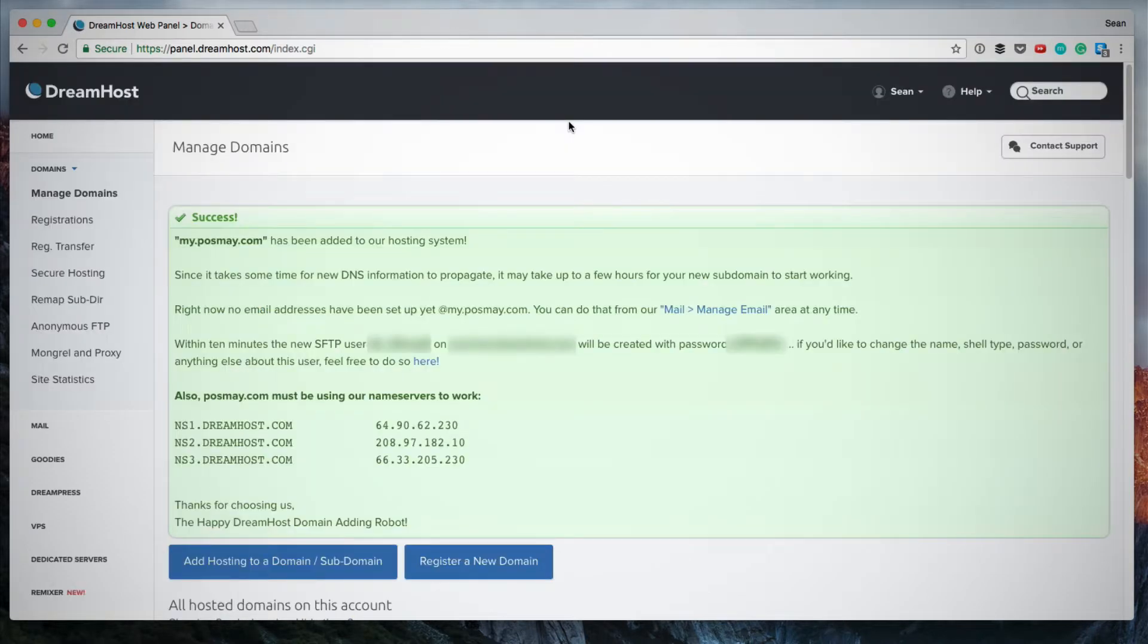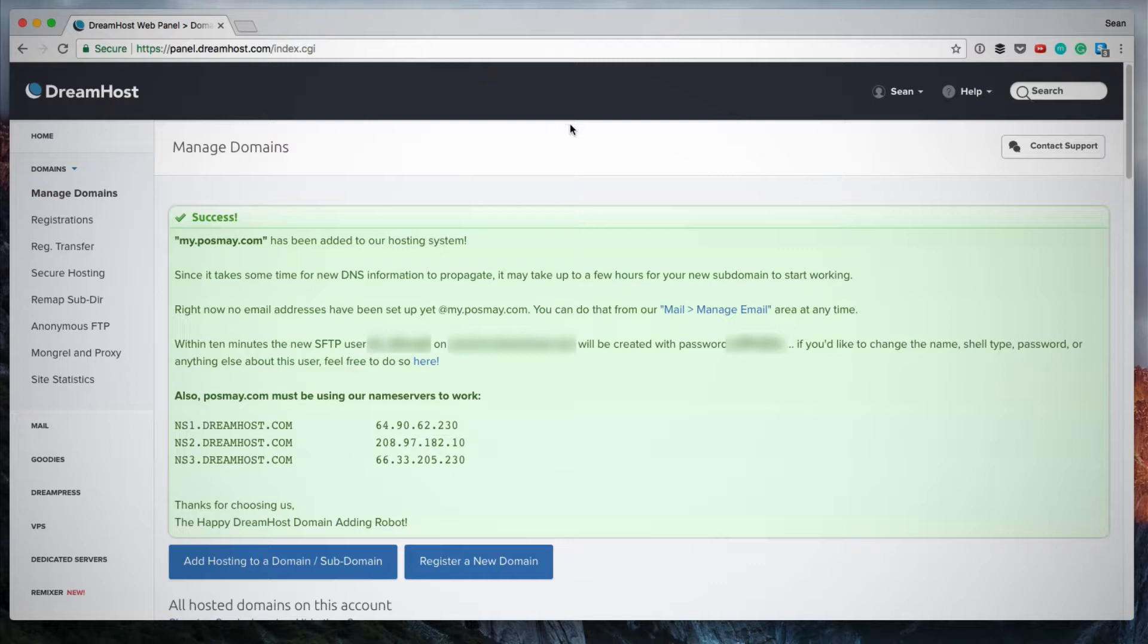Okay, so here are my details. It successfully added the subdomain my.posme.com and I've added it to Dreamhost as if I was fully hosting it on Dreamhost. But I'm going to see what I need to change in order to host this domain with another hosting provider.